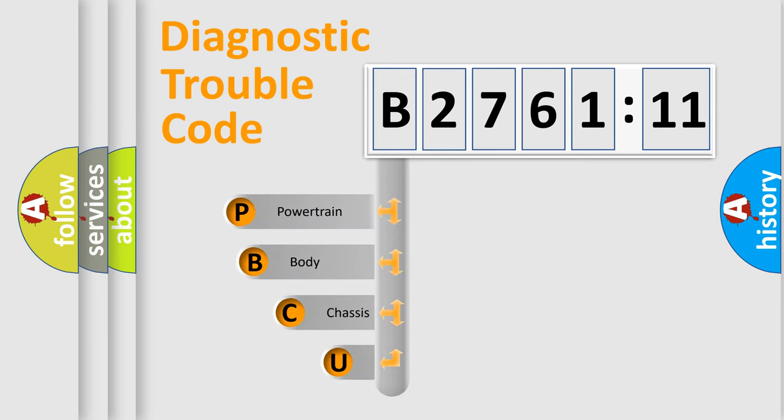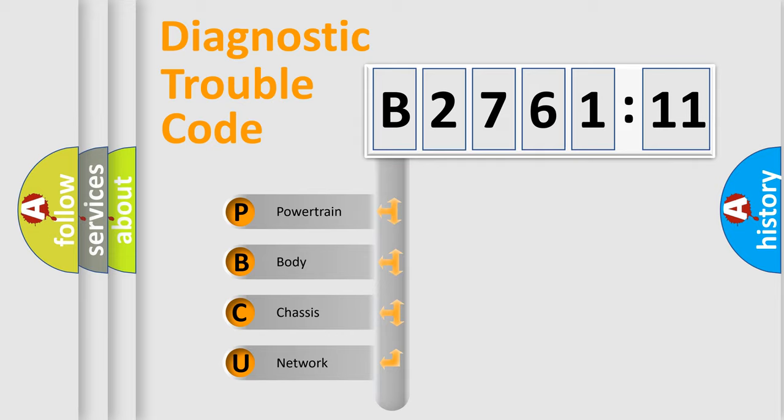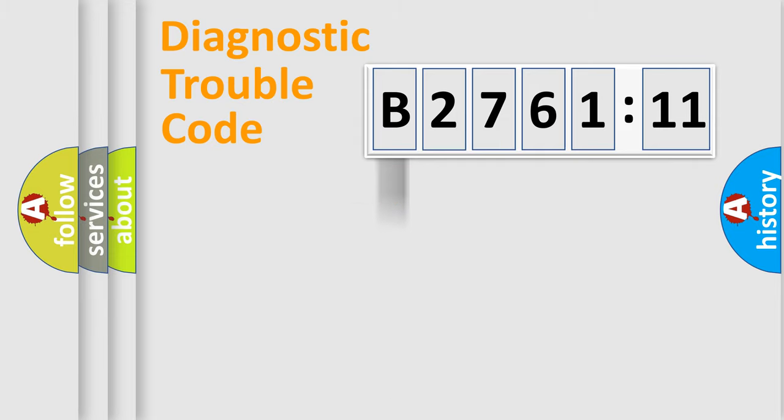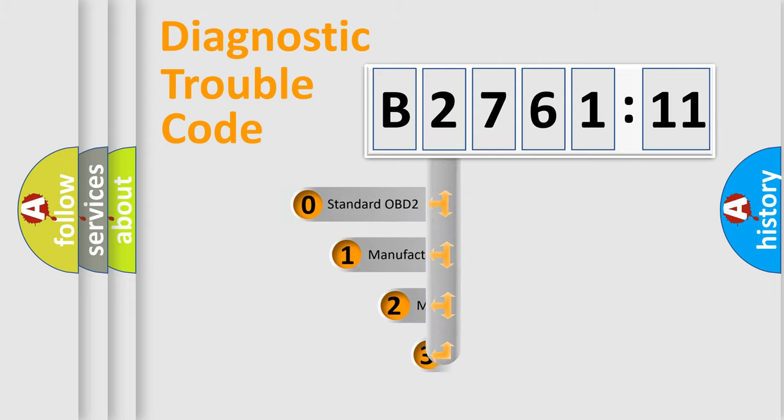First, let's look at the history of diagnostic fault code composition according to the OBD2 protocol, which is unified for all automakers since 2000. We divide the electric system of automobile into the four basic units: Powertrain, Body, Chassis, and Network.